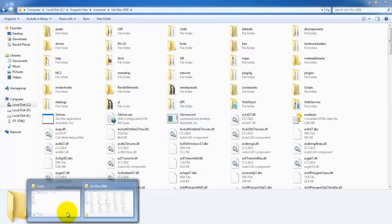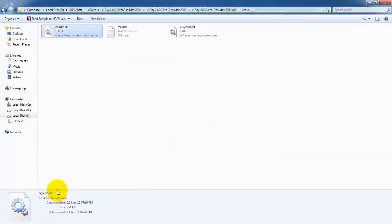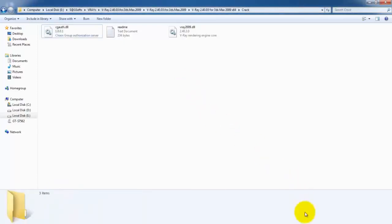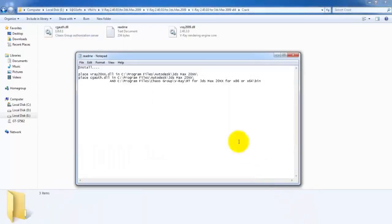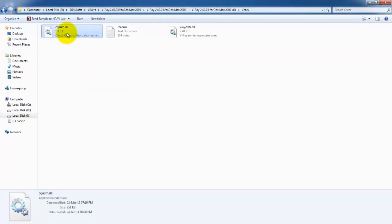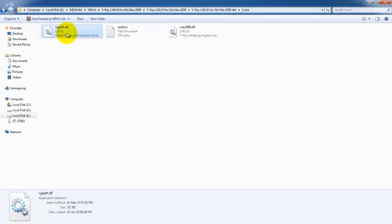Now go to the crack folder again and open the notepad. This is the second instruction. This time, select this cgauth.dll file and copy it.